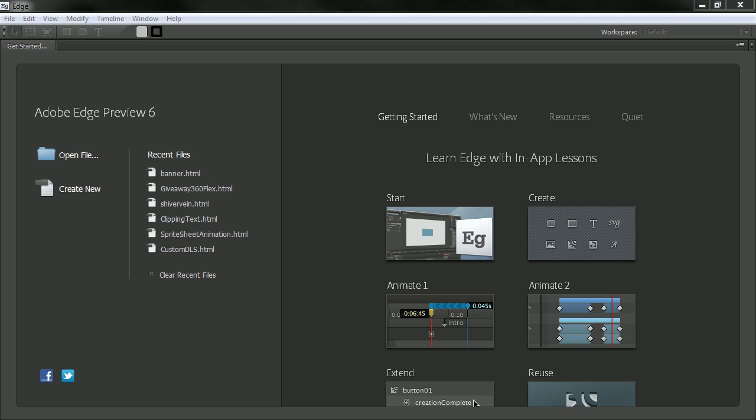Hey this is Joseph Labreck and I'm going to be demonstrating some of the new features in Adobe Edge Preview 6. In this video we're going to be having a look at the welcome screen and the lessons panel.